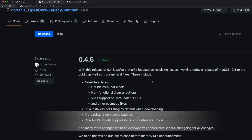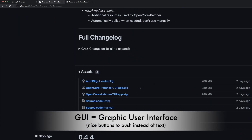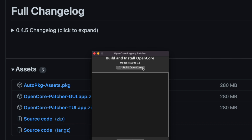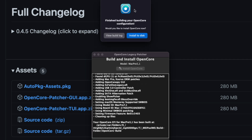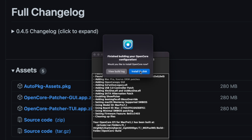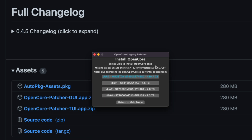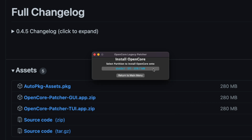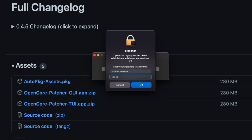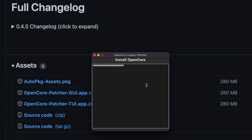Go to the Legacy Patcher homepage and download the Legacy Patcher — I recommend the GUI version, that's the graphical user interface. When you start it, just click 'Build and Install OpenCore', then 'Build OpenCore'. It asks 'Would you like to install OpenCore now?' and you click 'Install to Disk'. It checks every disk in your Mac, highlights your boot disk, you confirm it, then select the EFI partition, click 'Install OpenCore', and you're good. After you've done that, just reboot.